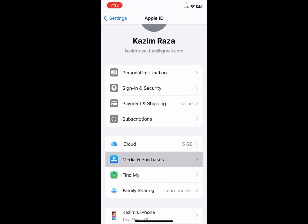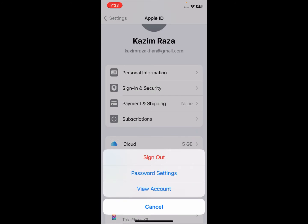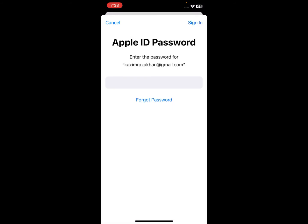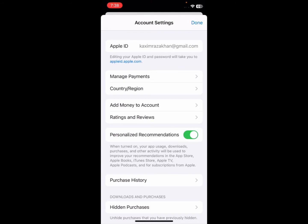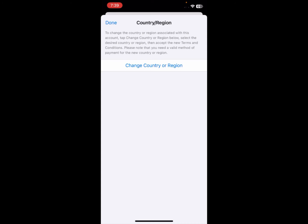Click on 'Media and Purchases', then click on 'View Account'. Wait for it to open, then enter the passcode of your Apple ID again and click Done. This type of interface will now open.